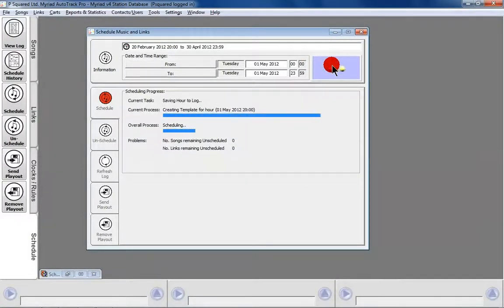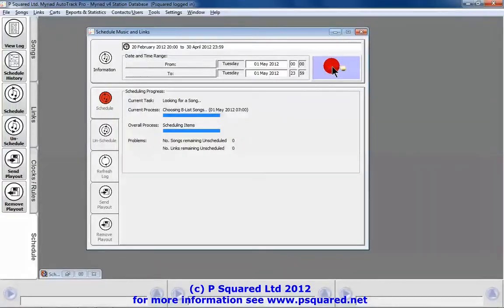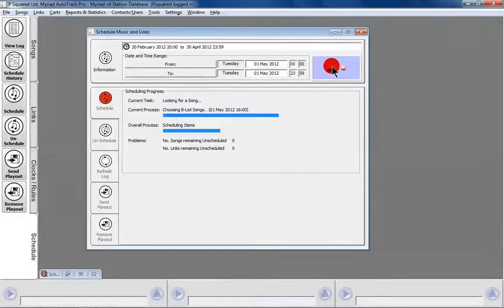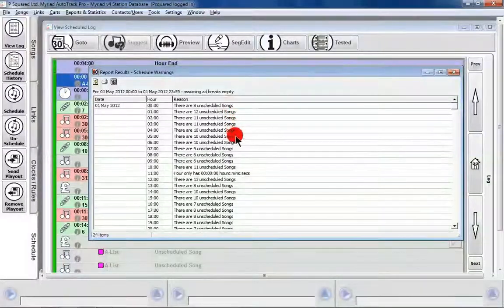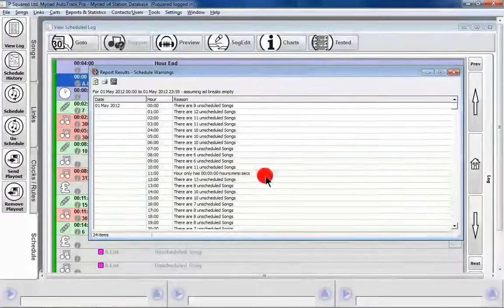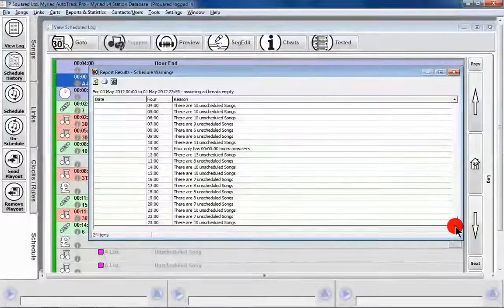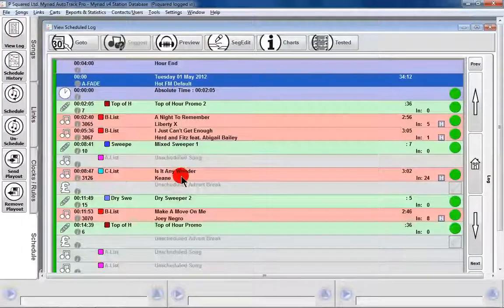When we're happy, we click Schedule. It creates our templates for each hour, picking C-list songs first as we set that as the priority, not picking A-list as instructed, then choosing B-list songs through the clock hours, and then moving on to jingles and links. It's done and has come up with warnings — we knew we'd get warnings because we haven't asked for any A-list songs, so all those unscheduled slots are A-list. The 11 o'clock hour is empty and warns us. We can refresh, print, or save as a CSV.